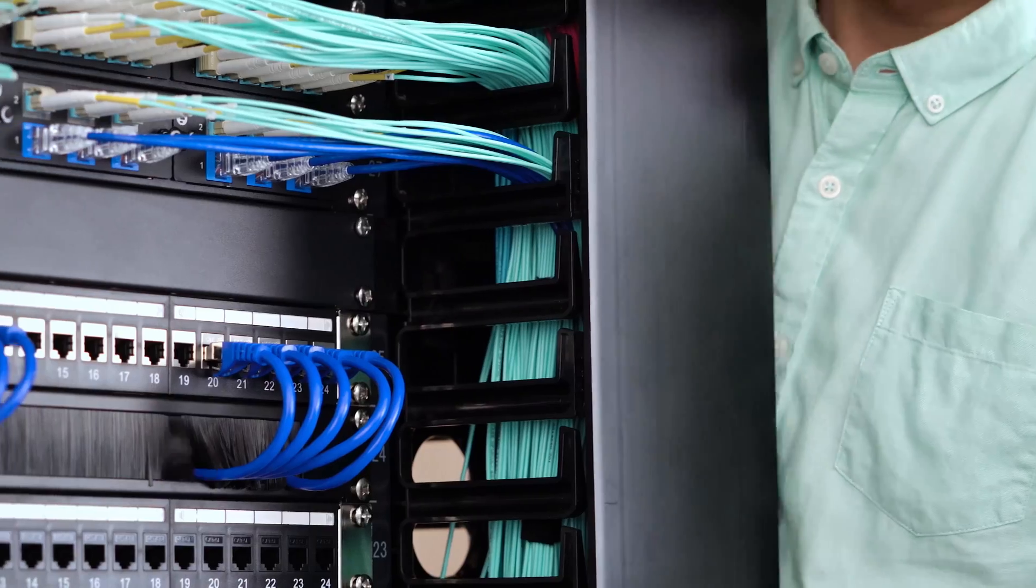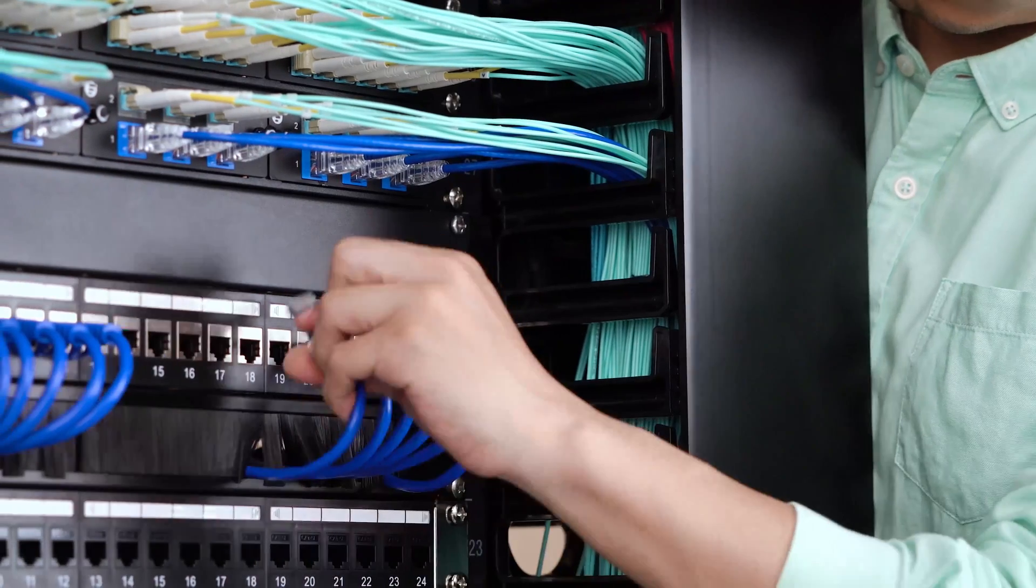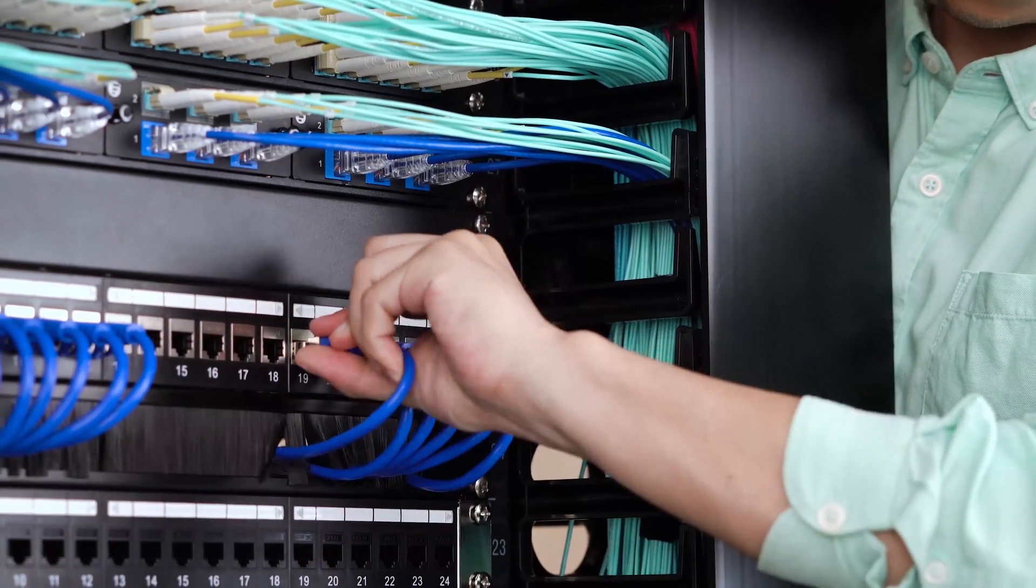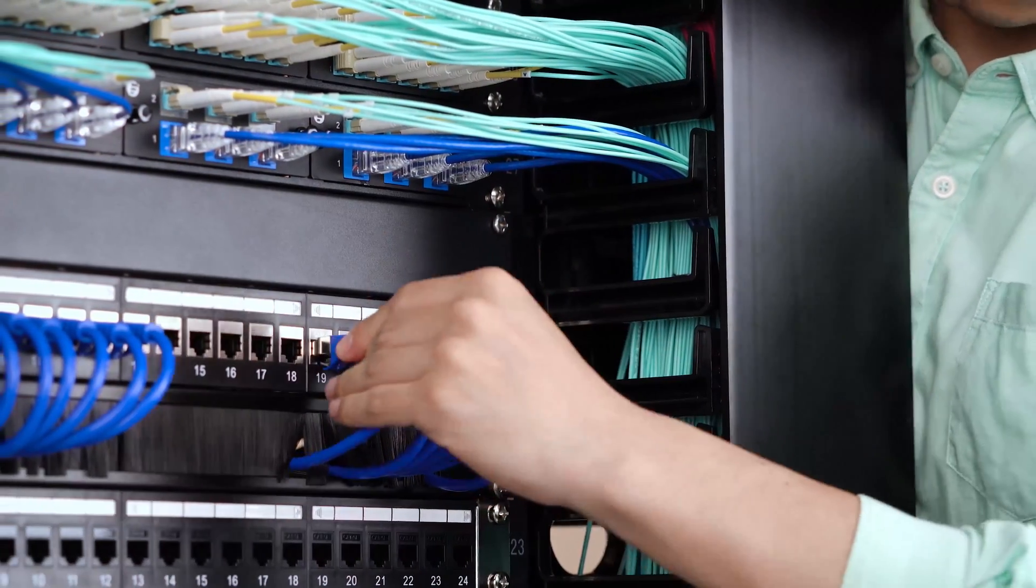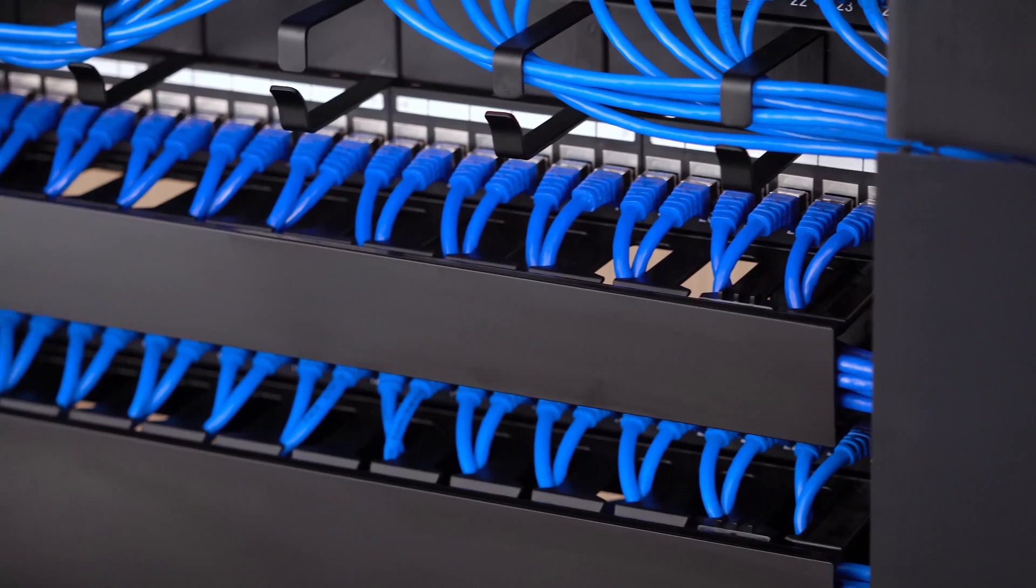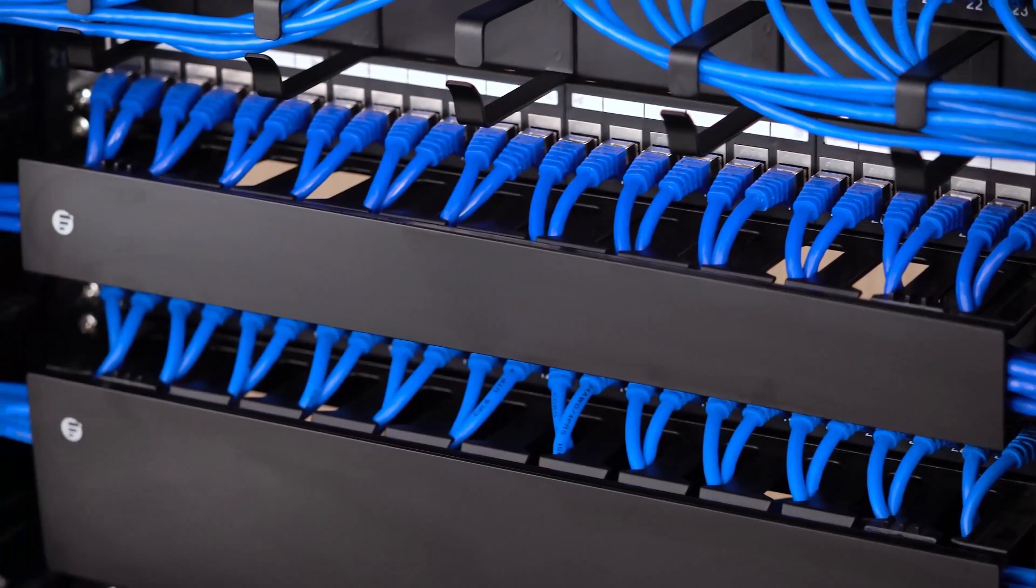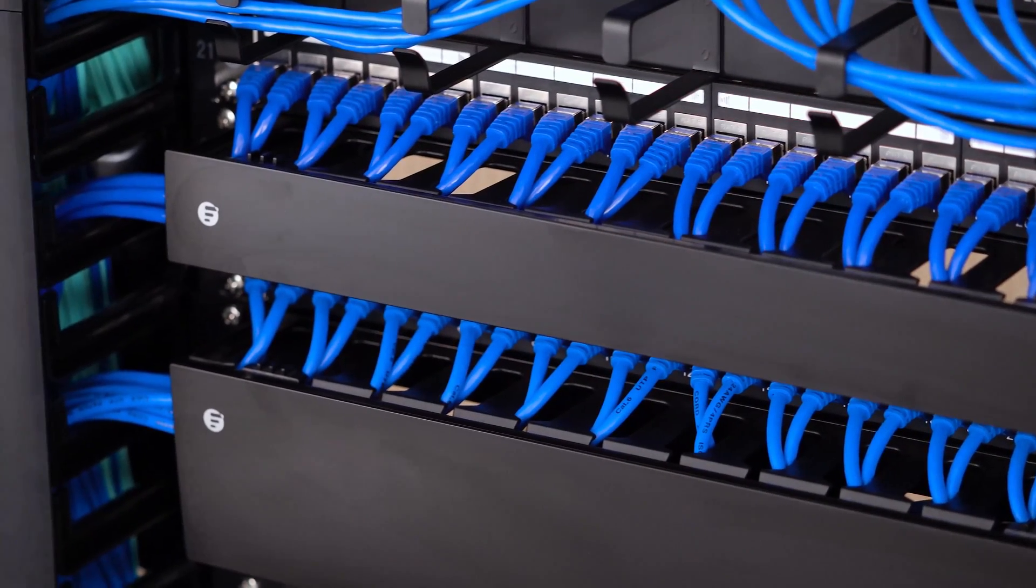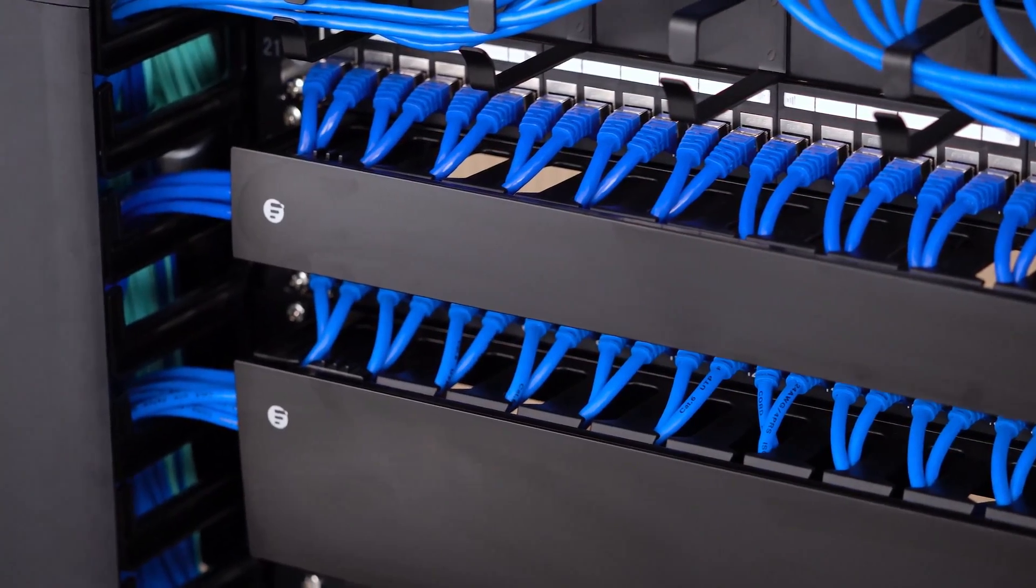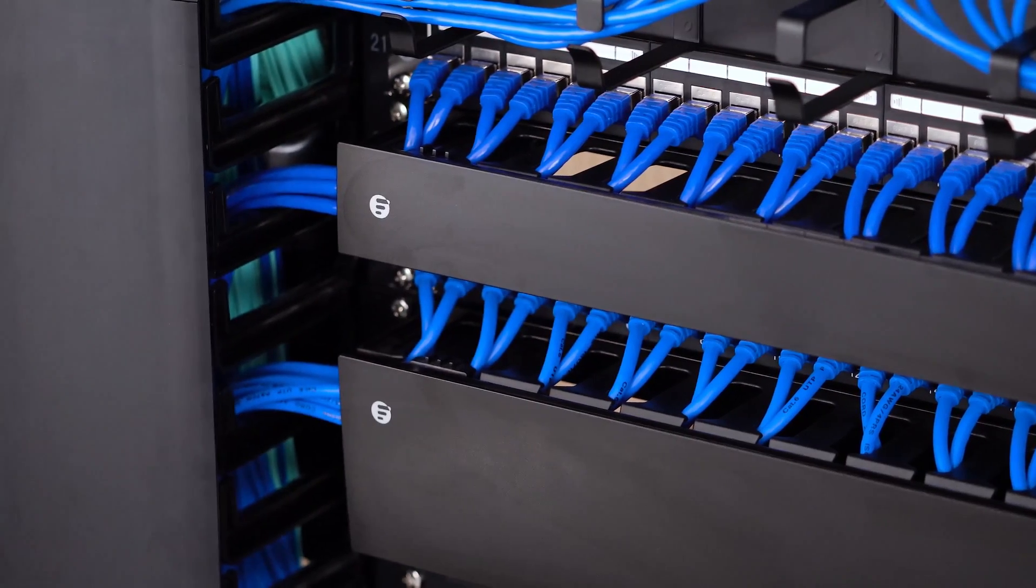If the application environments have special requirements for crosstalk and EMI functions, especially when the copper cable runs near power cables, then you should choose to use shielded Ethernet cables with shielded patch panels.